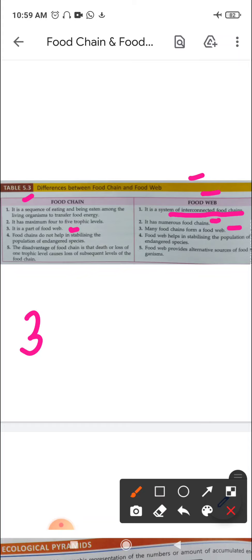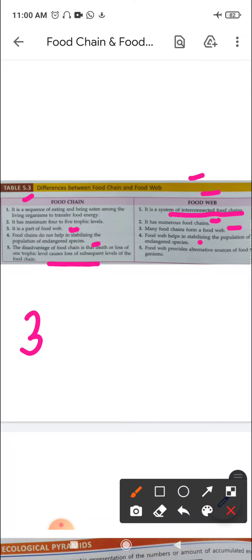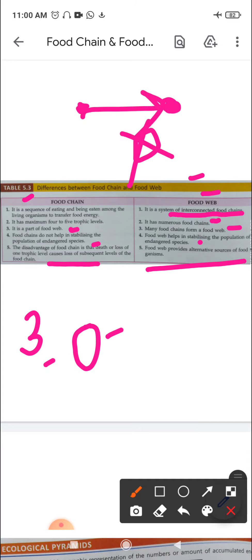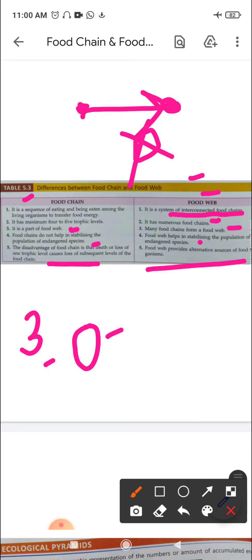Fourth: food chains do not help in stabilizing the population of endangered species, but a food web helps in stabilizing populations. The disadvantage of a food chain is that the death or loss of one trophic level causes loss of subsequent levels. In contrast, a food web provides alternative sources of food — if one trophic level is absent, organisms can eat from another source.